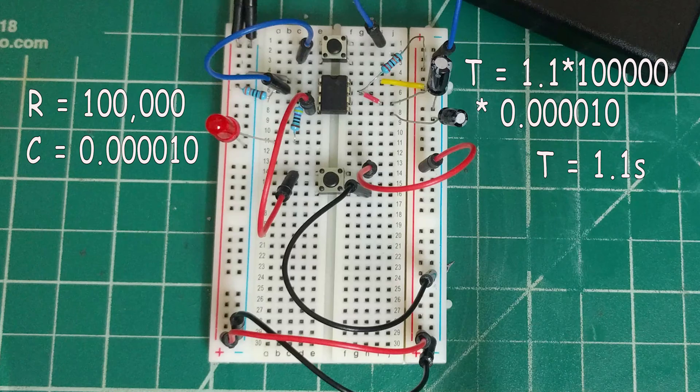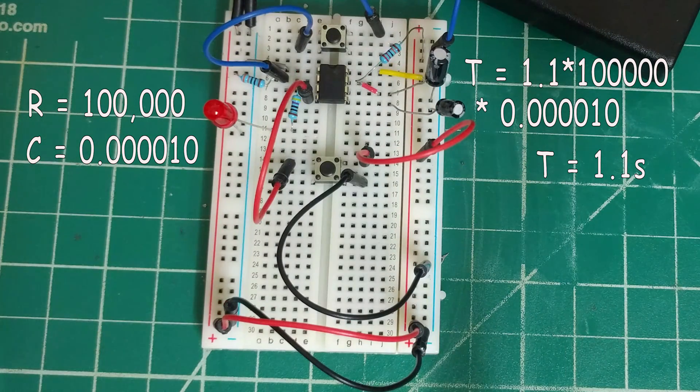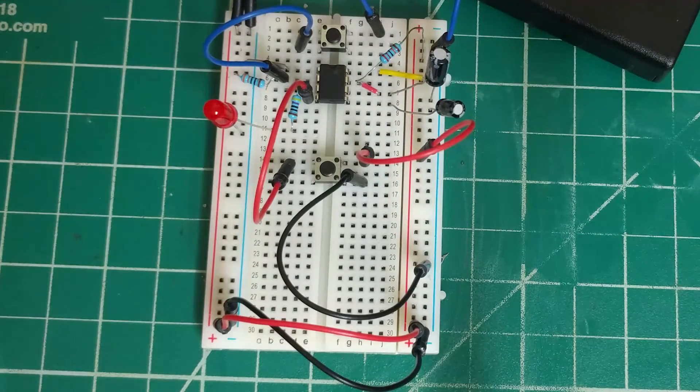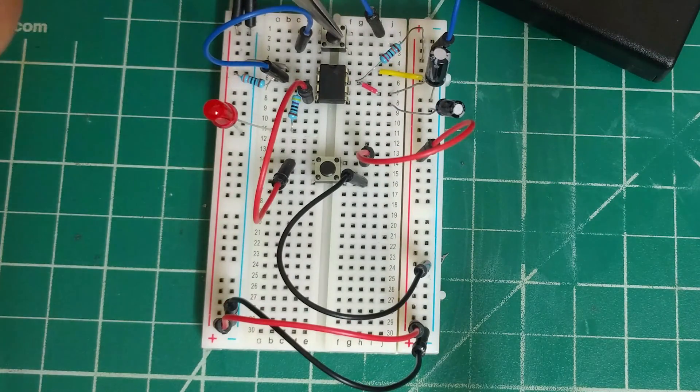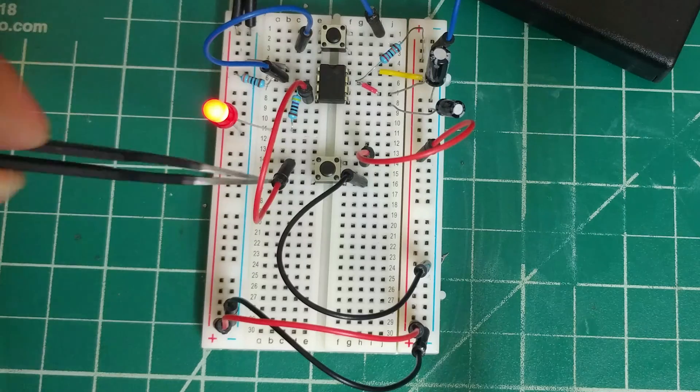Of course, at any time, if you wish to reset your circuit, you could press this push-button switch down here.